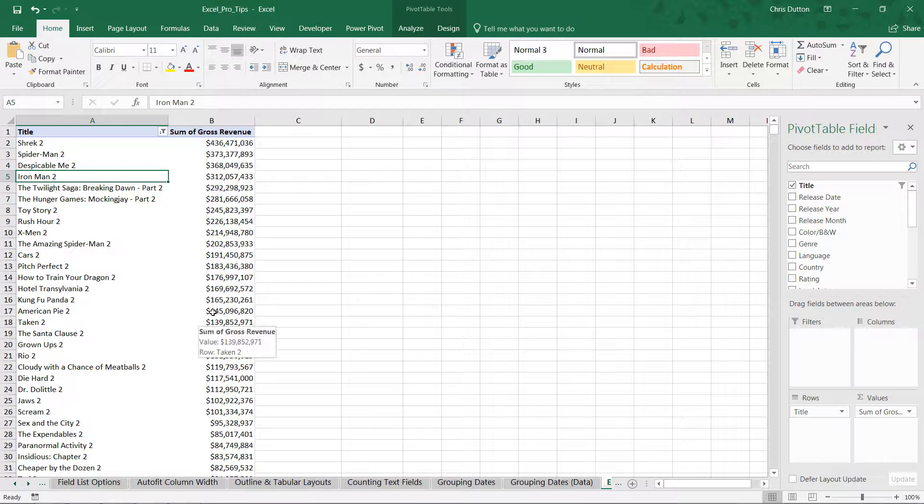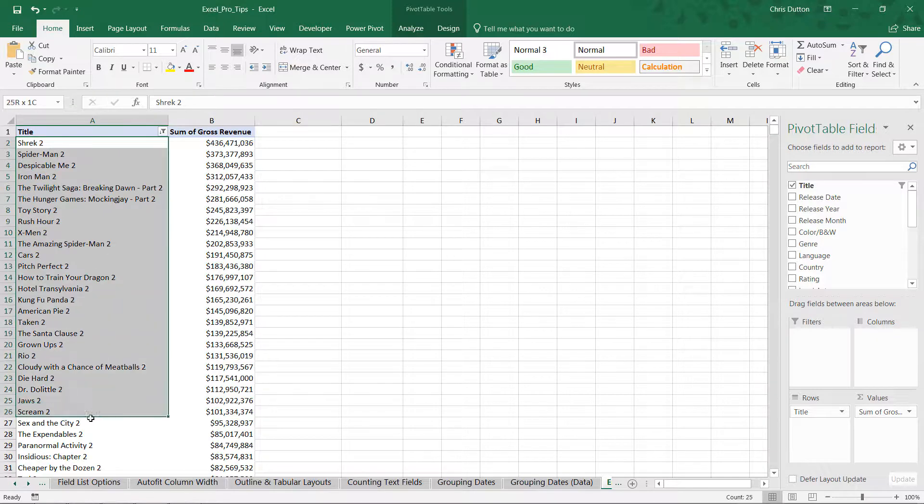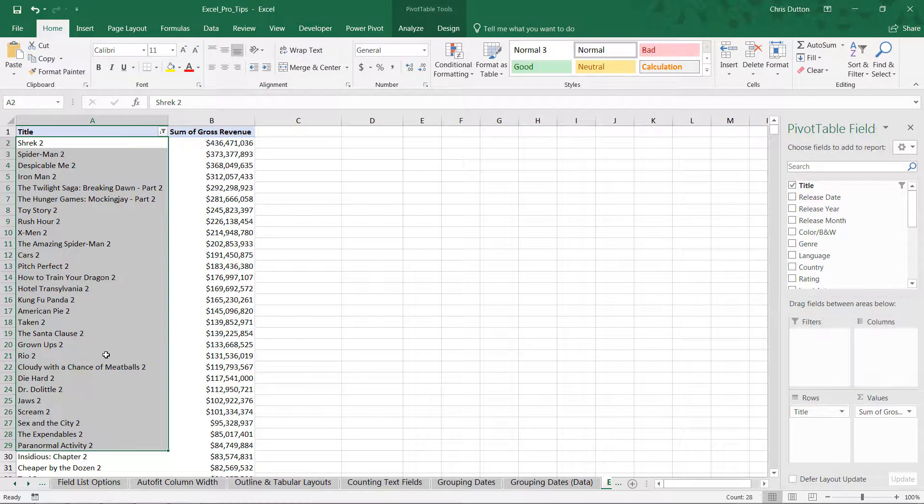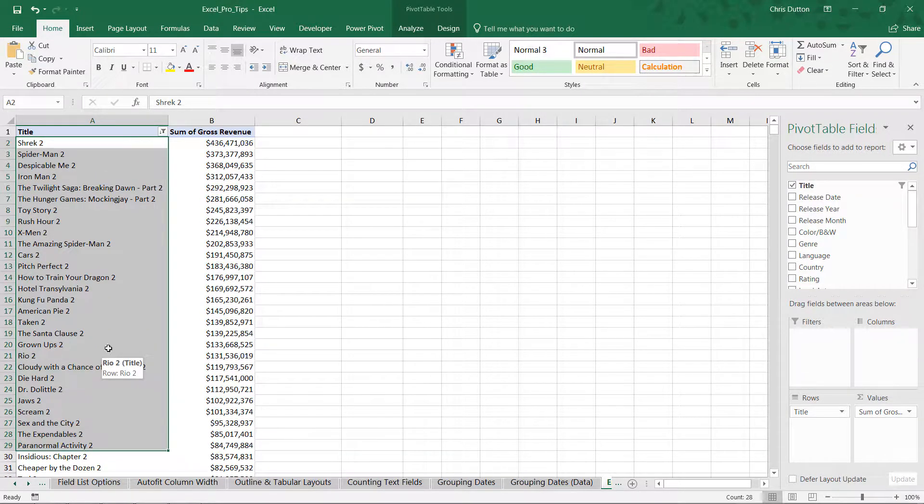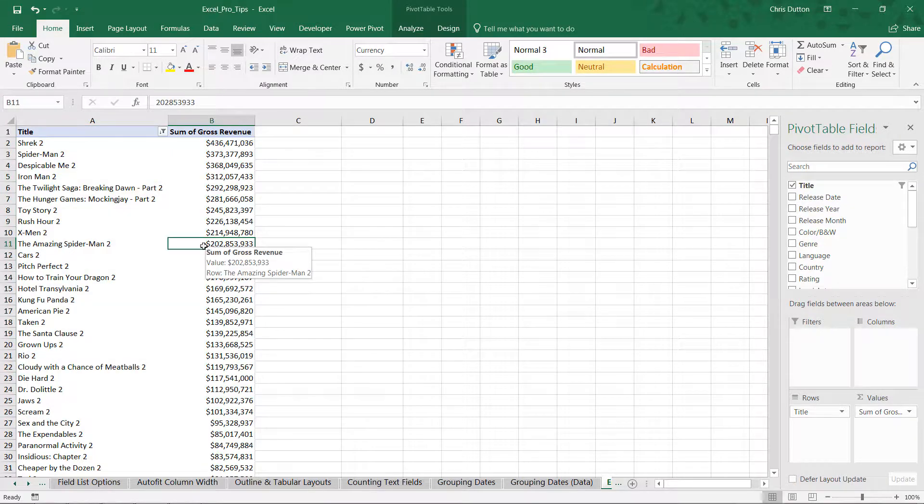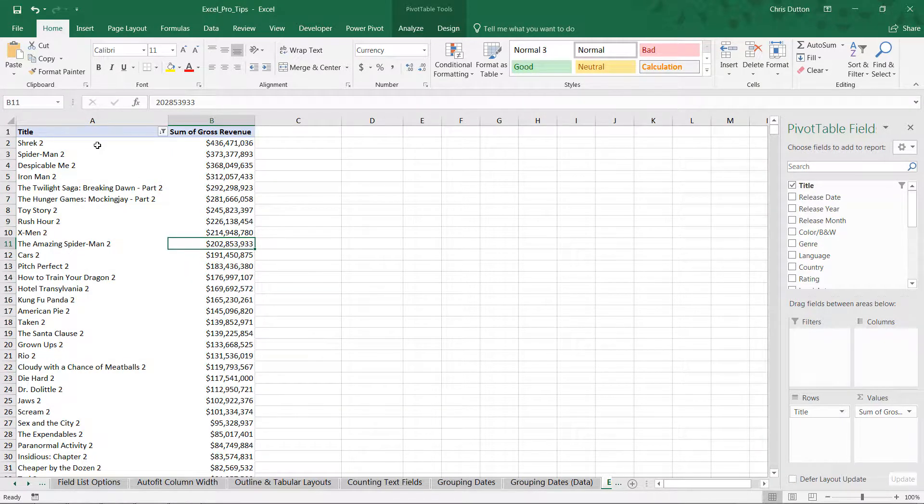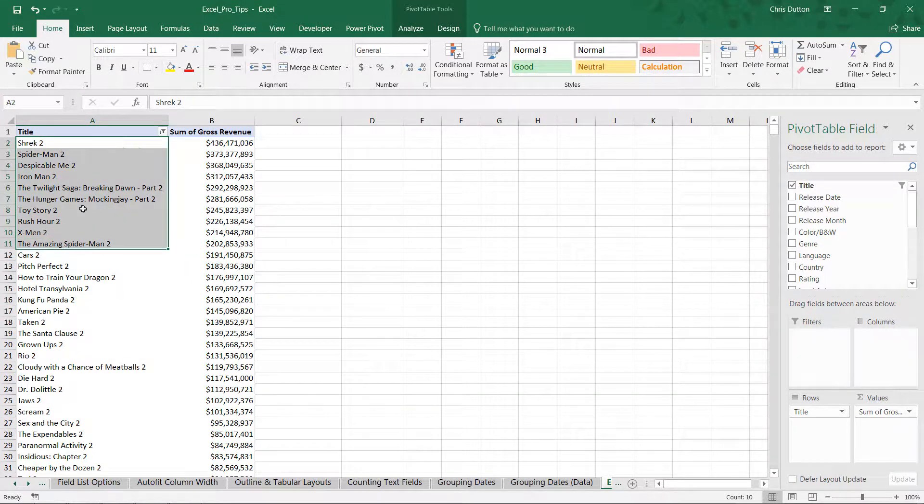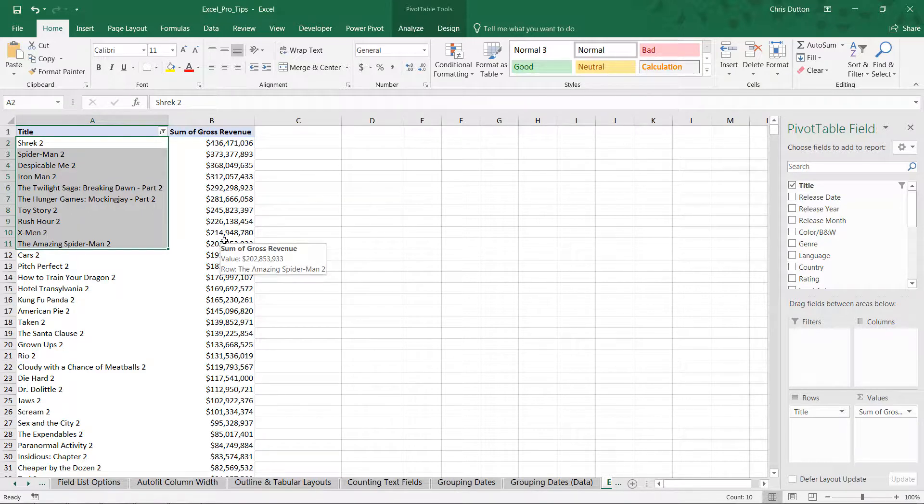And that's helpful on its own, but what I want to do really is produce a filtered down list based on the gross revenue as well. So I don't want to show all of the sequels here. I only want to show the sequels that, in this case, let's say drove over 200 million dollars of revenue.